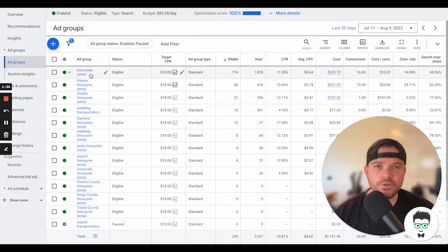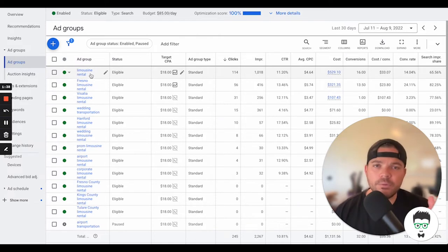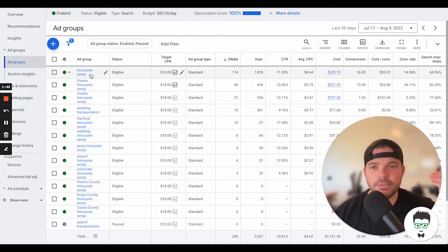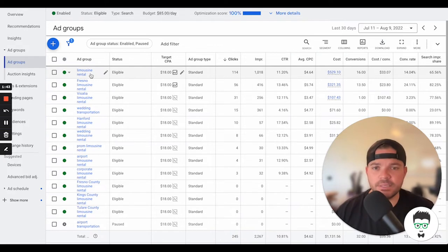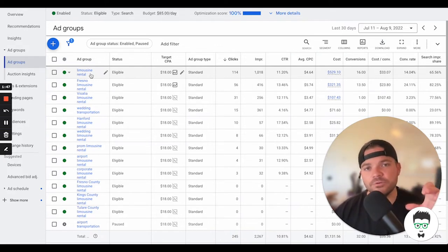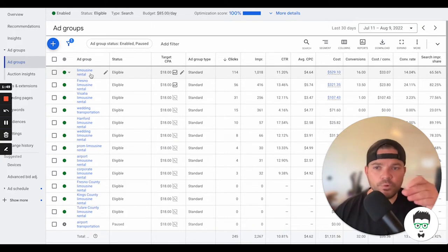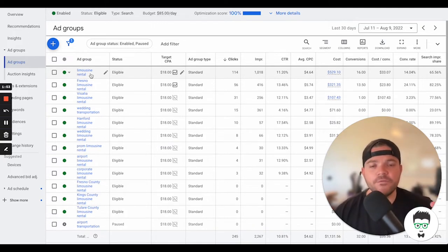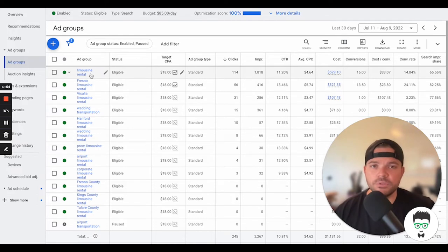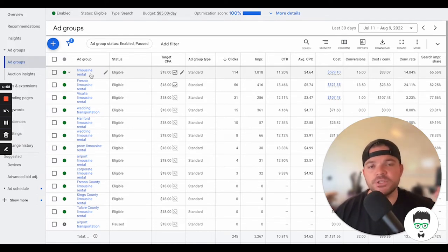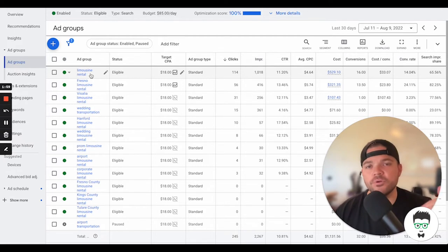Limousine rental, for instance. Any keyword that is closely related to that limousine rental will be categorized inside of this ad group. Then the way that the actual ad will look, it will reflect limousine rental inside of the ad itself that's shown to the consumer when they search for the associated keywords. That helps to increase the click-through rate on the ad.